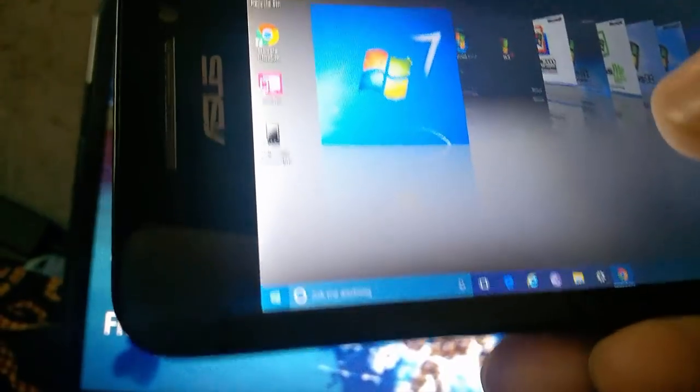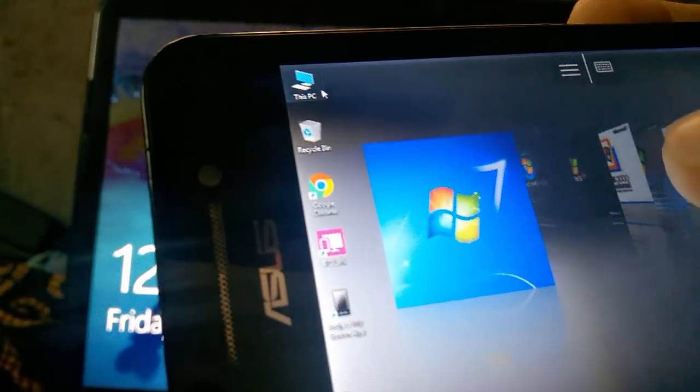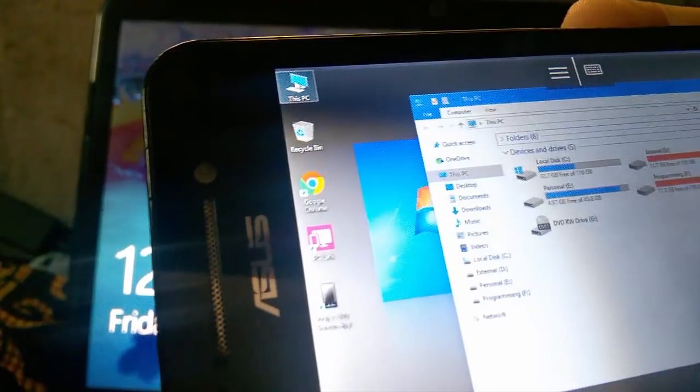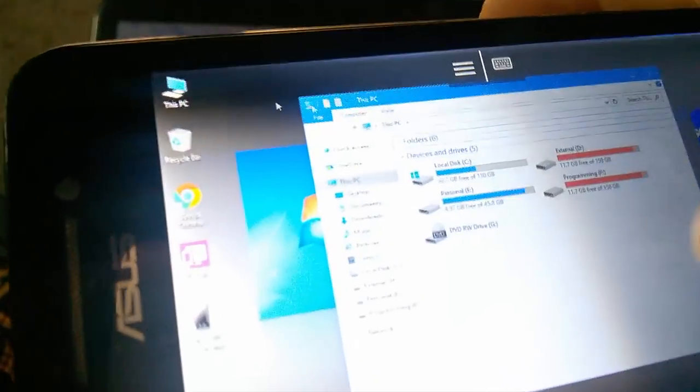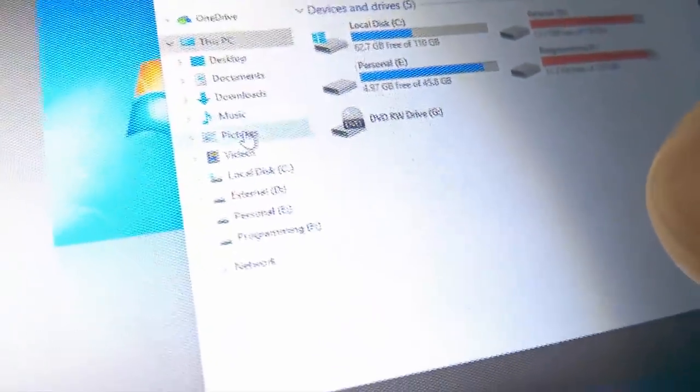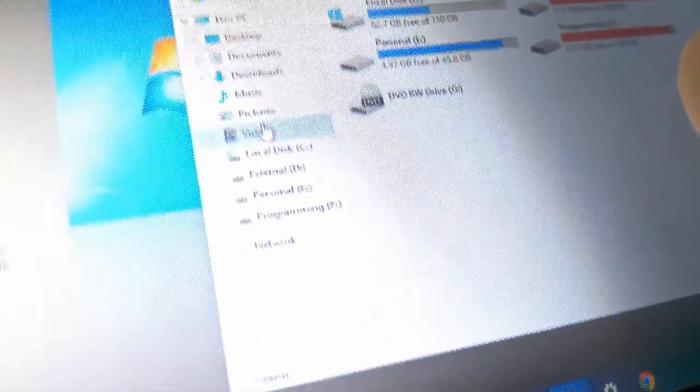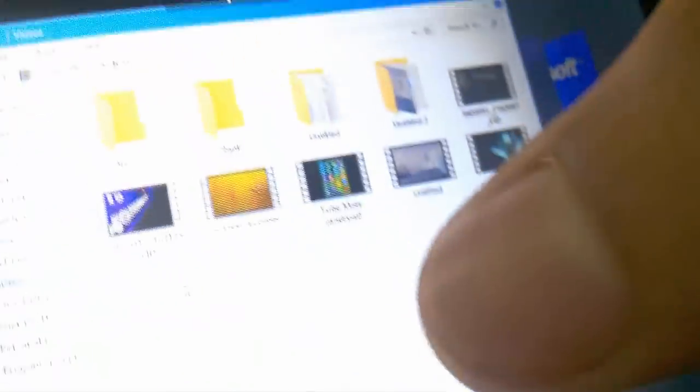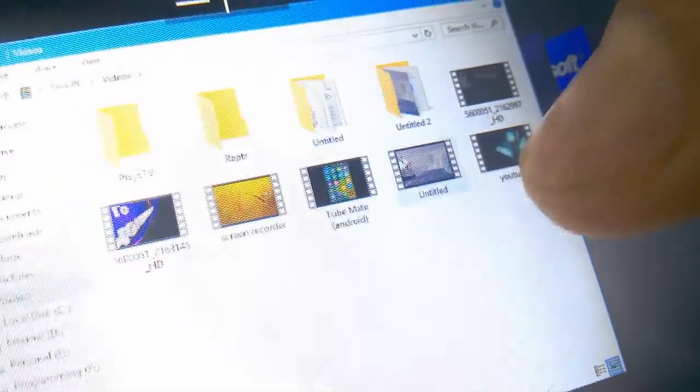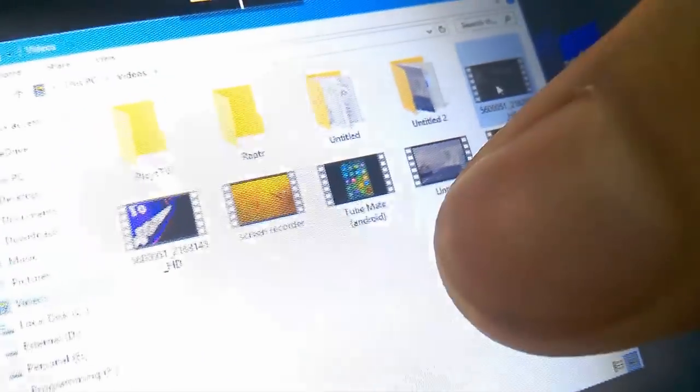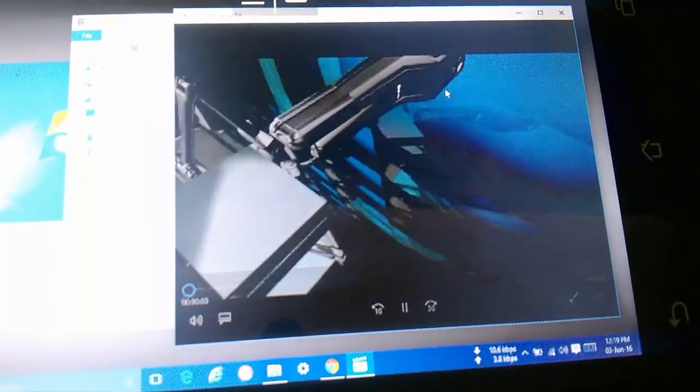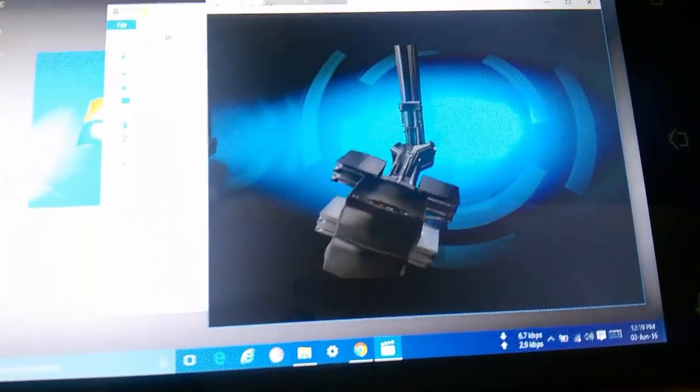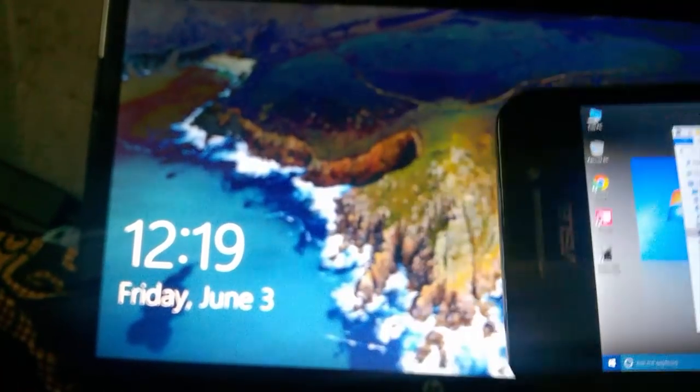Now open some files. Here is my files. Now click videos. Here is my phone and here is my PC screen.